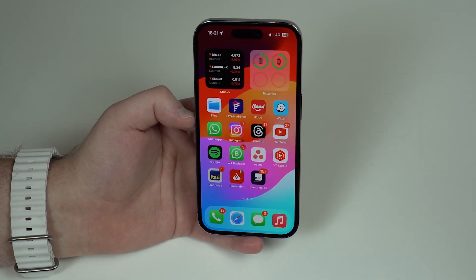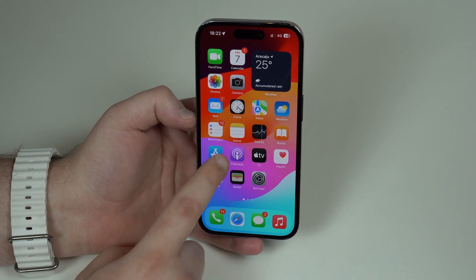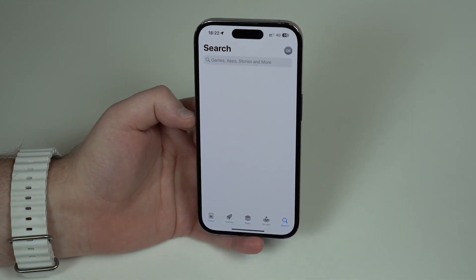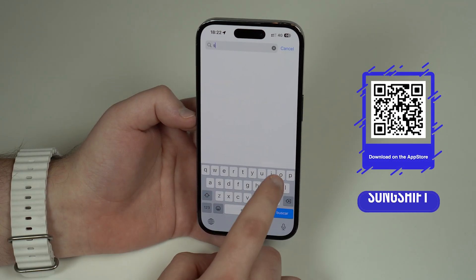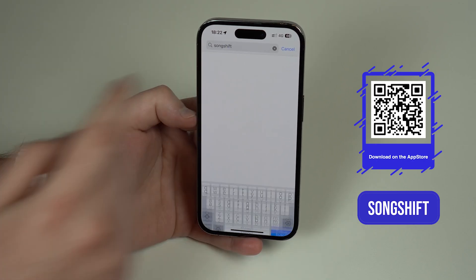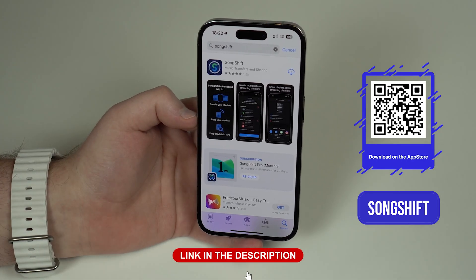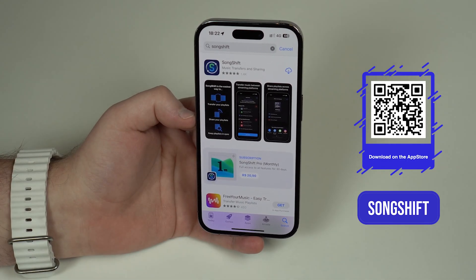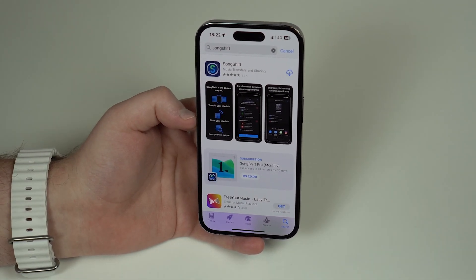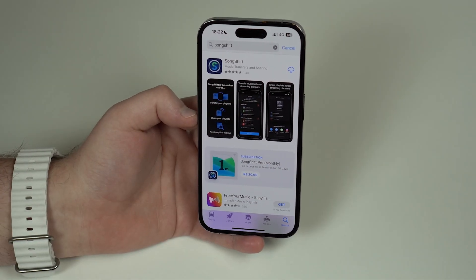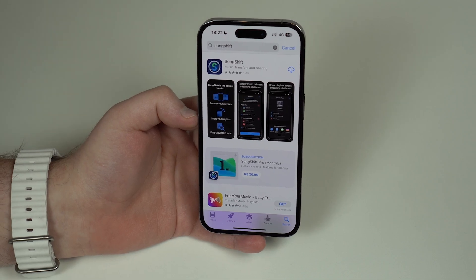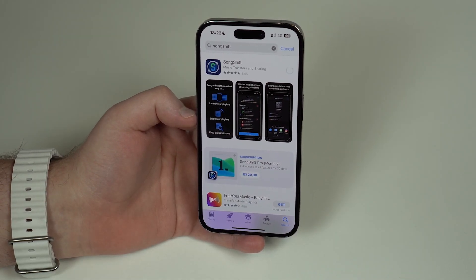The first thing you need to do is open up the App Store, because we're going to download an app. Go to the search tab and search for SongShift. I'll have a direct link in the description as well. This app offers in-app purchases, but for transferring your entire library from one streaming service to another we can do it for free — I don't have a subscription and I'm going to do it for free with you.